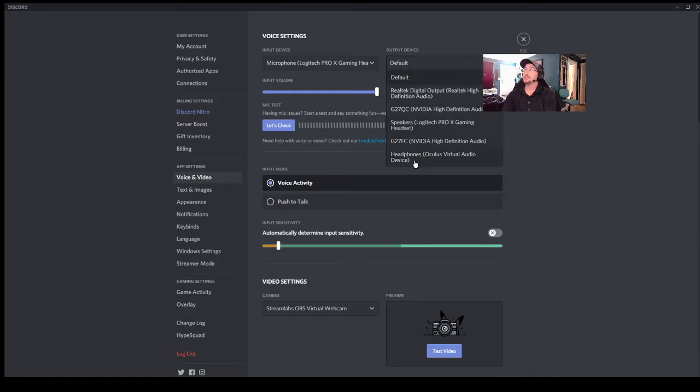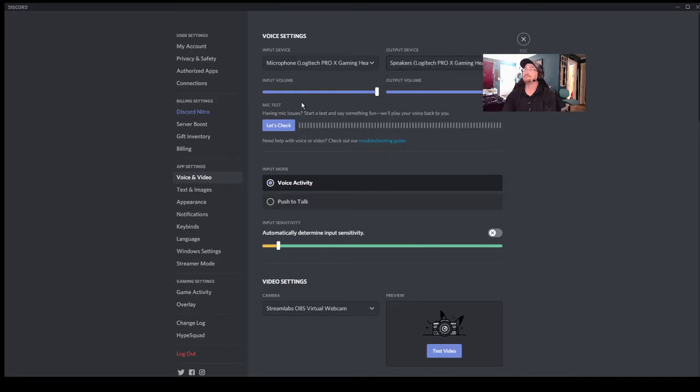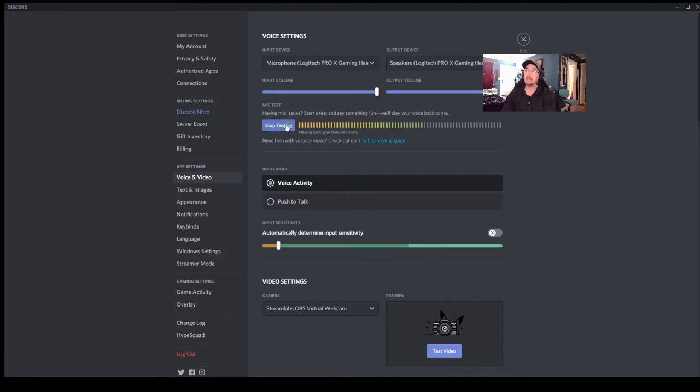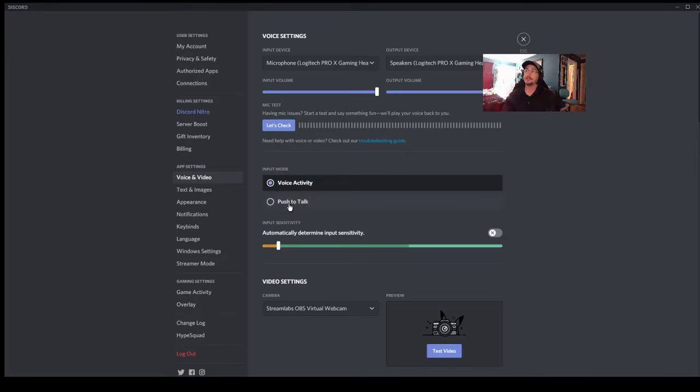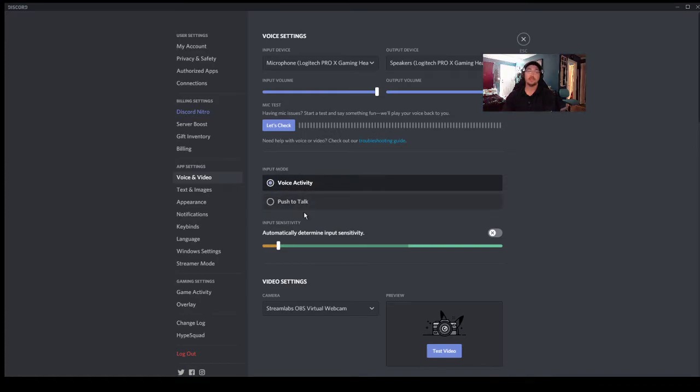Here you can hit mic test right here that will show you what's going on. You also have input mode, which is voice activity or push to talk. You want to have that at voice activity. Push to talk means that you have to hit a button each time before your opponent will hear you.